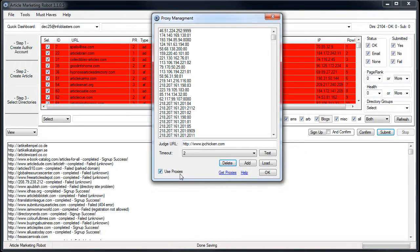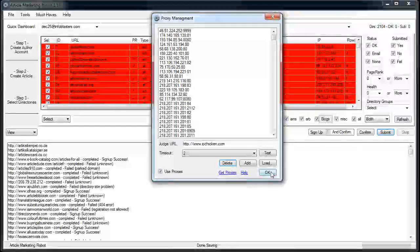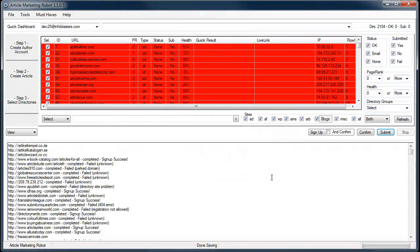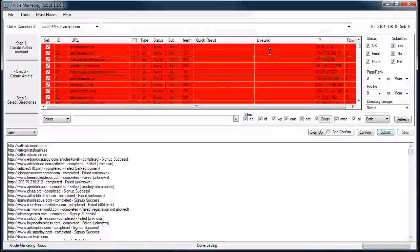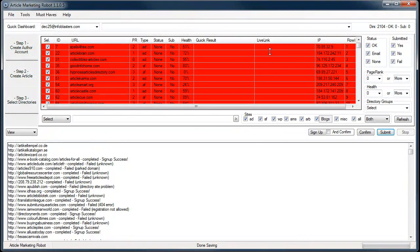Use proxies is checked. If you have use proxies checked, then you will be using proxies. Once you click OK out of that, you're set up for proxies and you can start your anonymous signups and posting and whatnot.